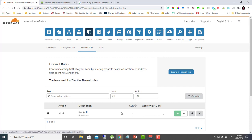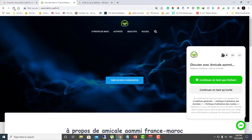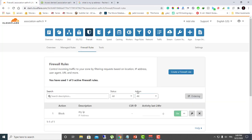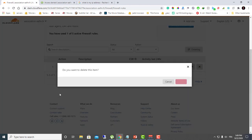The rule is now set up. Here is the website — let's refresh it. As you can see, access is denied. Now let's delete this rule, and I will show you how to block an entire country from accessing your website.